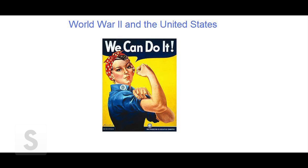In one very fundamental aspect, the war transforms the United States. It goes from being an economically powerful but politically isolated nation to becoming an international superpower.